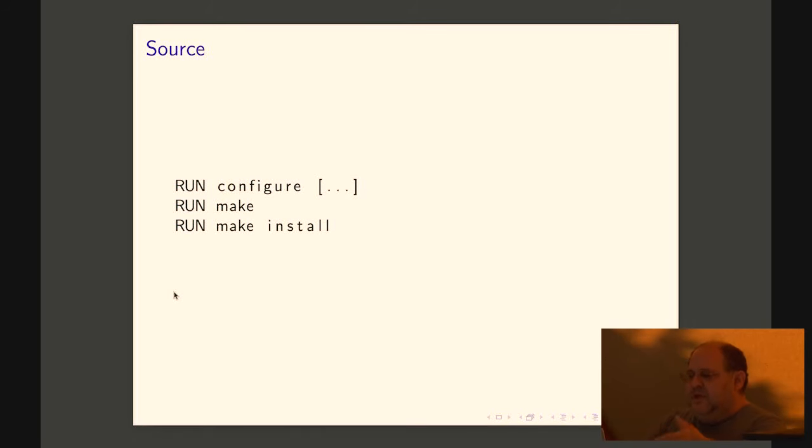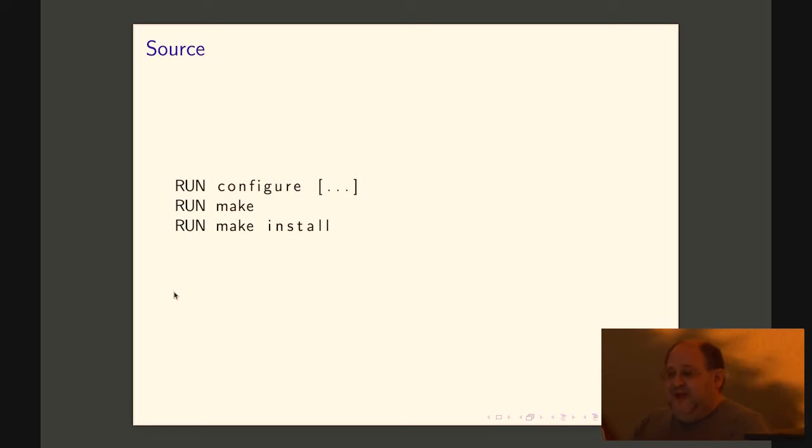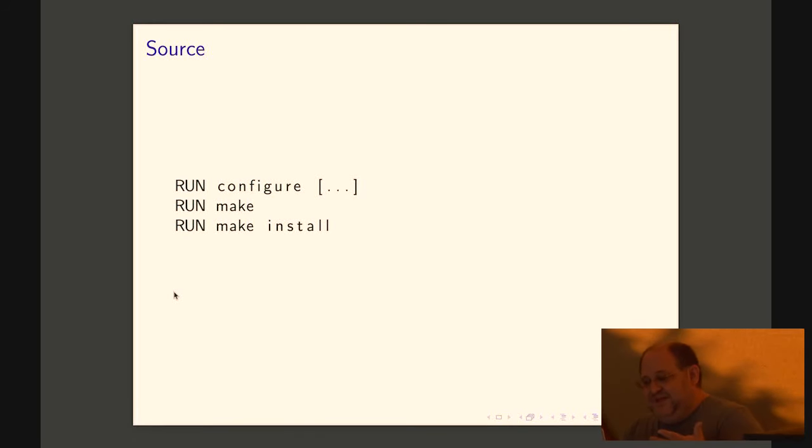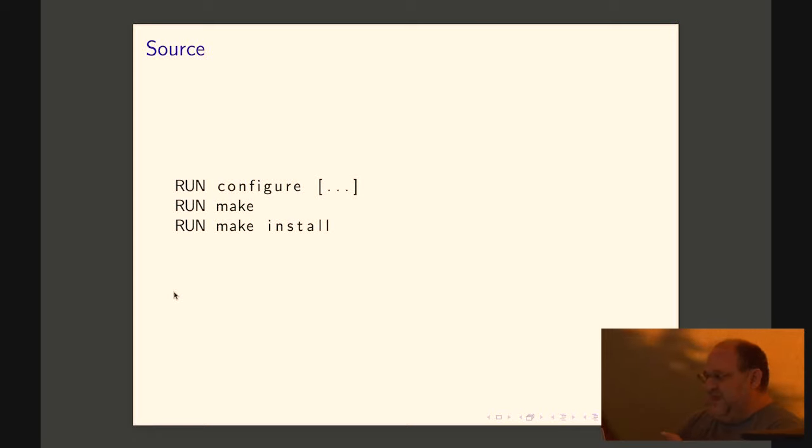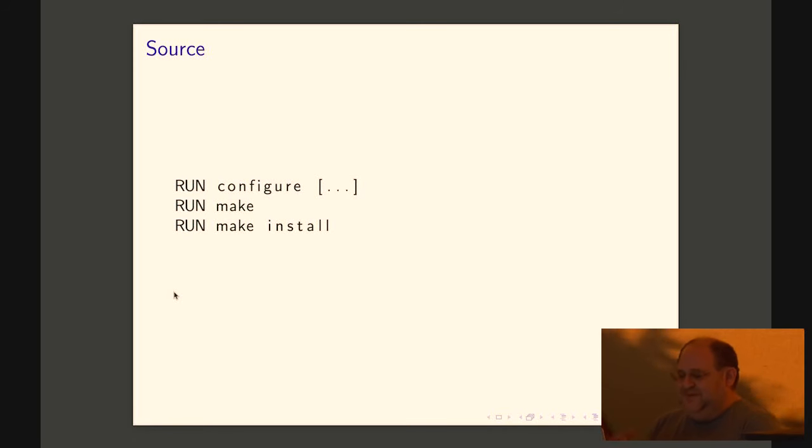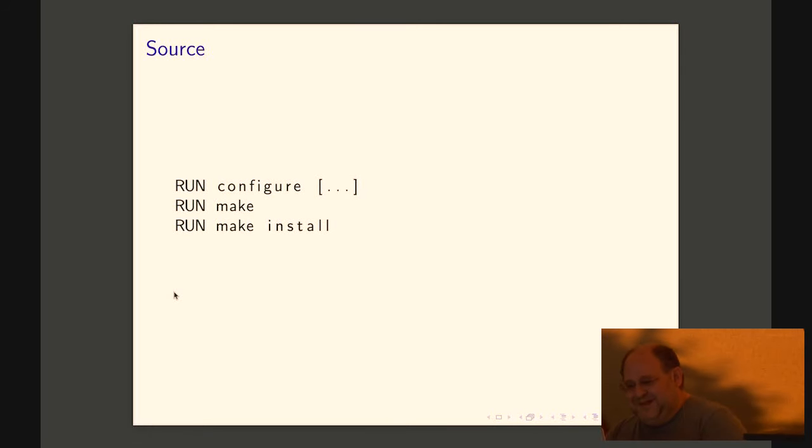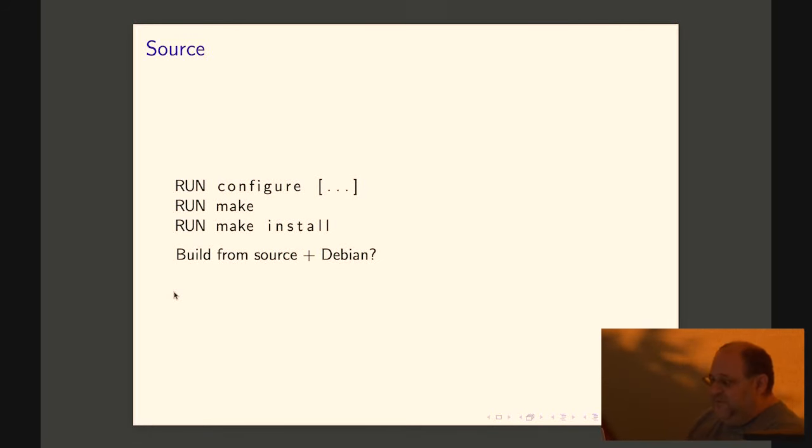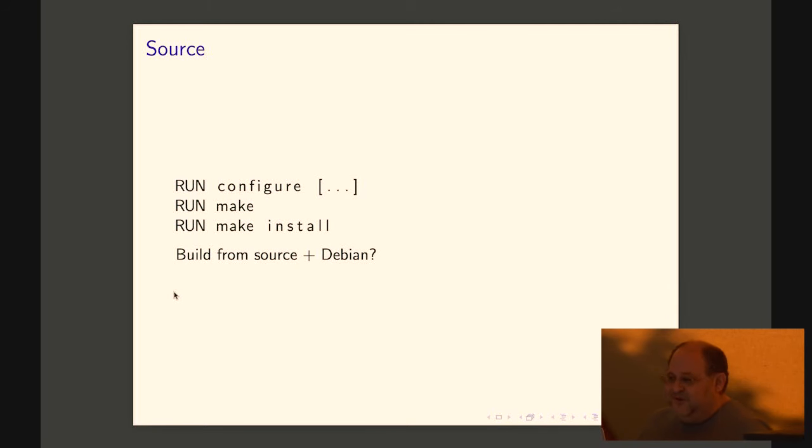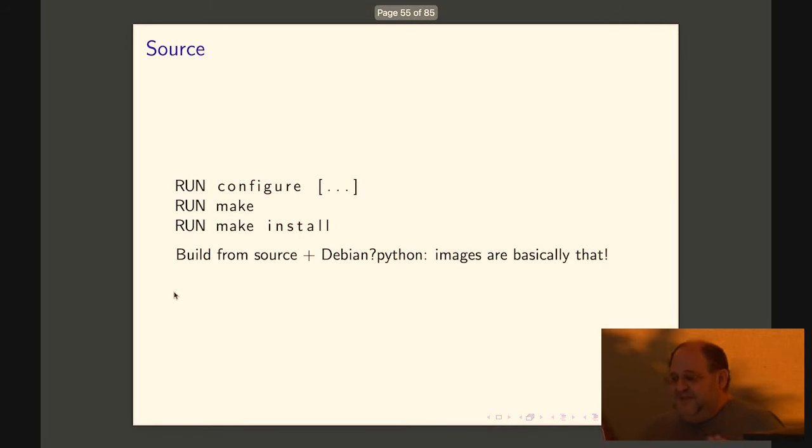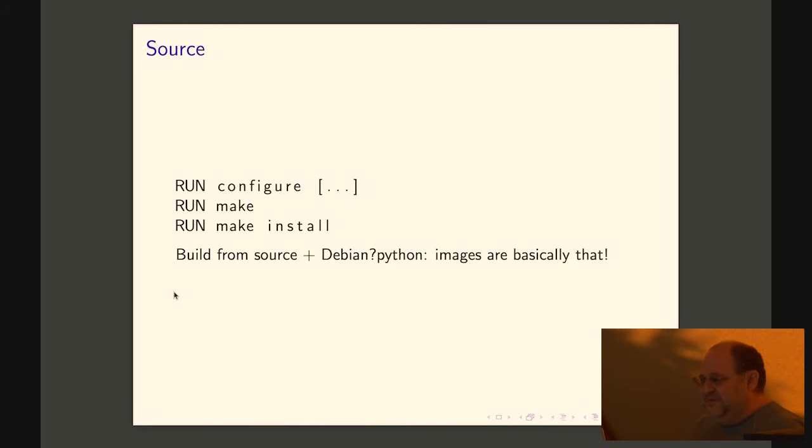Or you can do from source. Roughly that. Grab it from somewhere, configure, make, make install. Give it a bunch of parameters. And that's fine too. You'll probably want to preinstall some stuff. Obviously, remember that we don't want to ship compilers to production. So if you do that, we need to make sure that we don't ship the compiler that we use to compile Python. Remember how I said it's very easy to get it wrong. This is one way to get it wrong. If you are already going to build from source and you're already going to use Debian, that's basically the python colon Docker Hub images. So you can use those. They're fine.